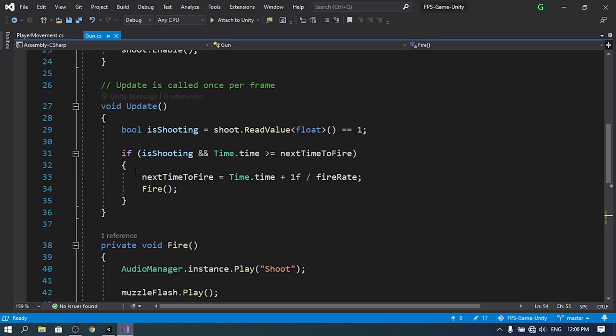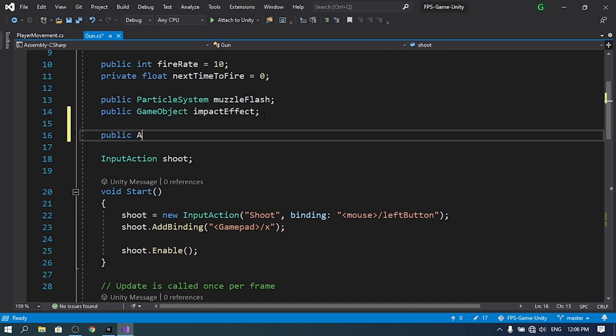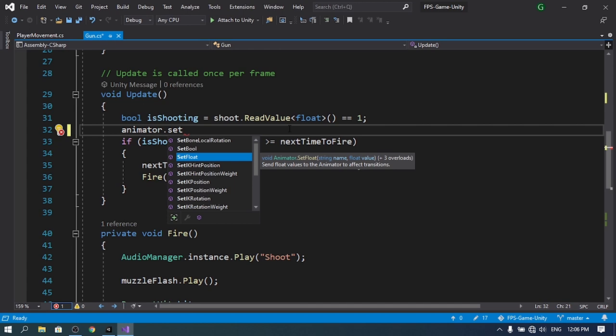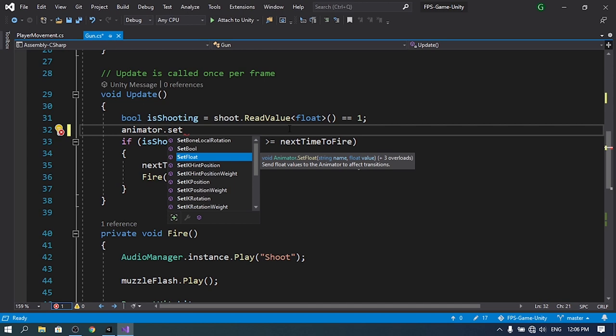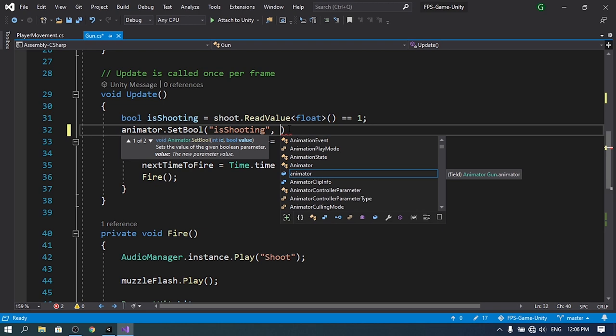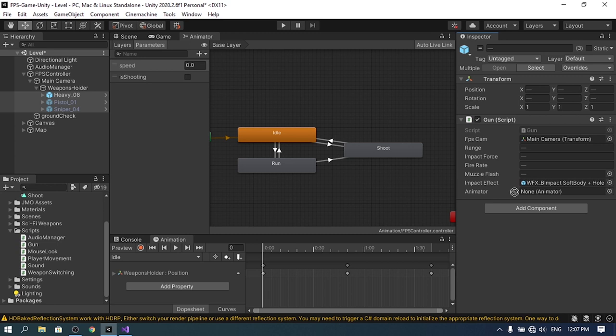Open up the gun script. Where we check if we are shooting, add a public Animator reference called 'animator'. Then use animator.SetBool with the parameter name 'isShooting' and pass in the isShooting boolean value. Save the script, go back to Unity, select all weapons, and under the Gun script drag in the weapons holder to reference the Animator component.